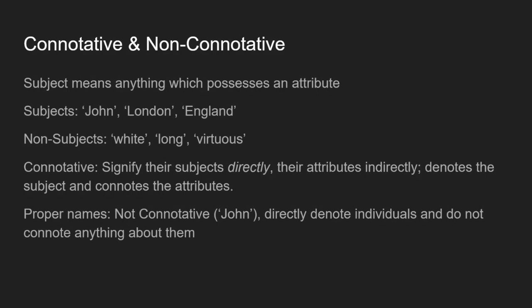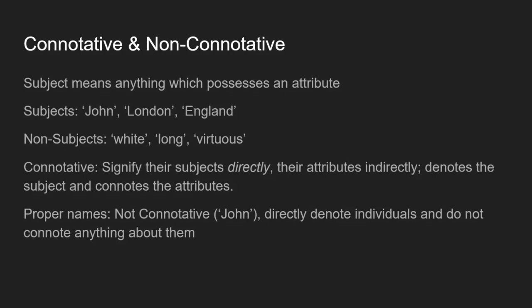So a subject as a piece of terminology in Mill's philosophy is going to mean anything which possesses an attribute. So subjects include John, London, and England. Non-subjects are terms like white, long, and virtuous because they don't possess any attributes. Connotative words signify their subjects directly and their attributes indirectly. So it denotes the subject and connotes the attributes that that subject has. Whereas proper names are going to be non-connotative. So John, for example, directly denotes the individual John and does not connote anything about that individual.